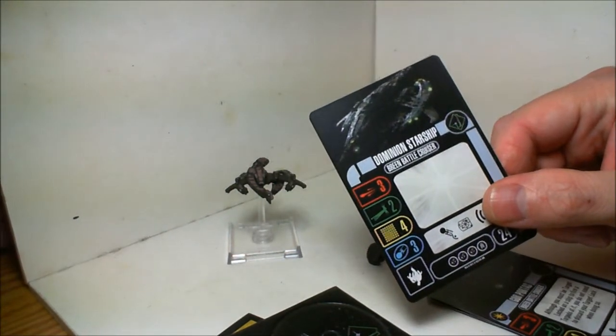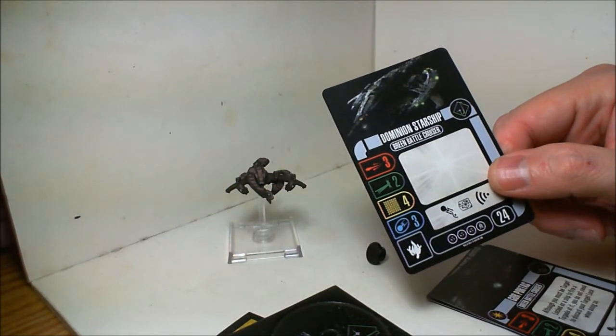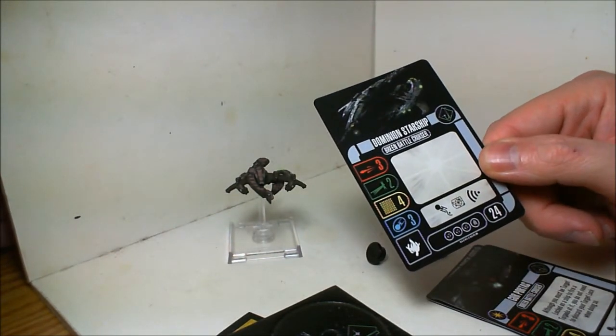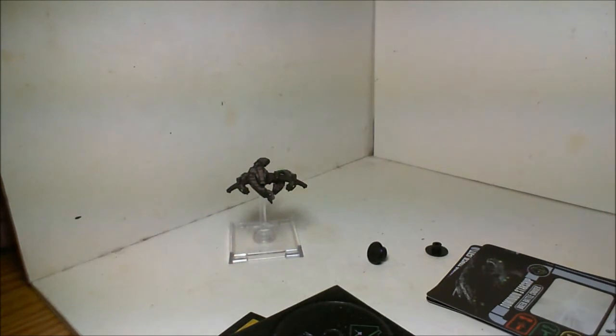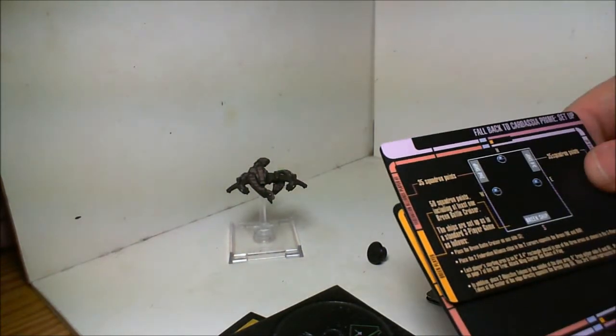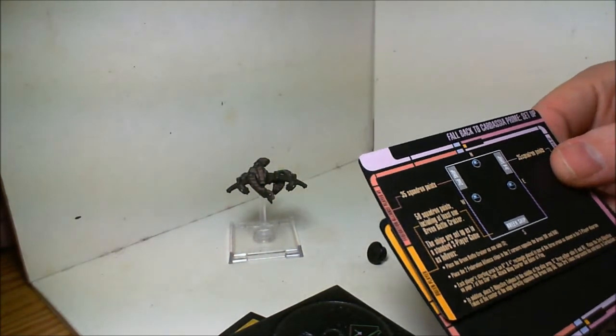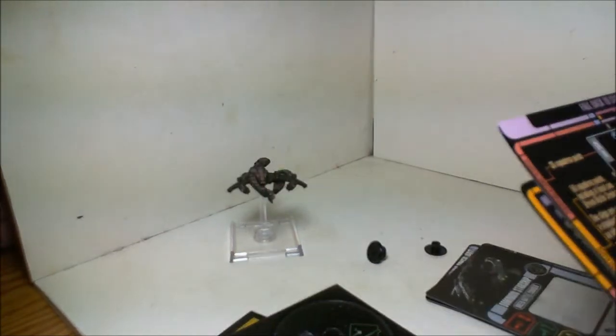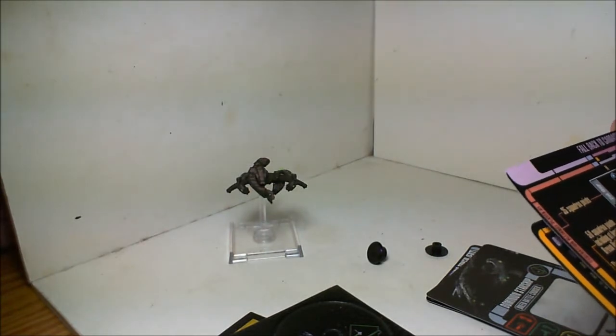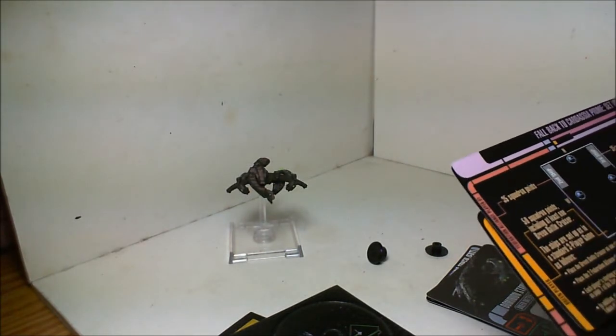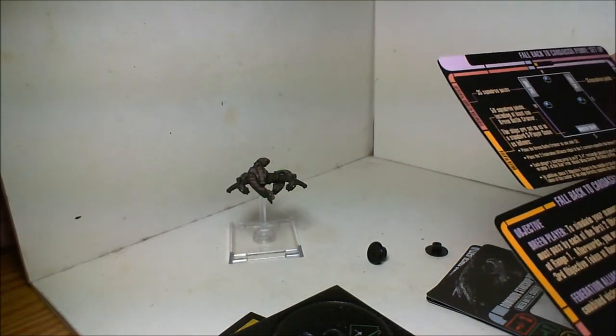Starship green battlecruiser generic, so pretty spendy. Here's the mission it comes with, which is Fallback to Cardassia Prime. It's like 70 versus 50 points.